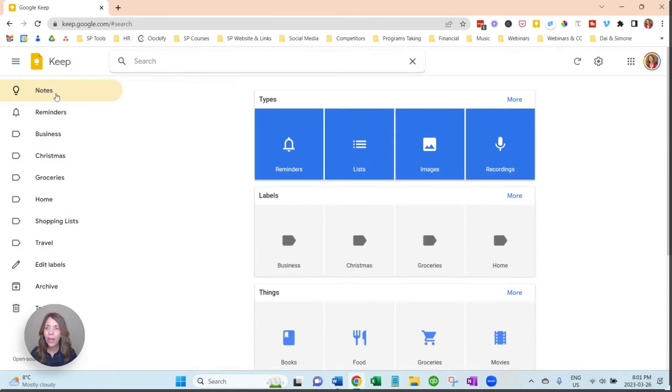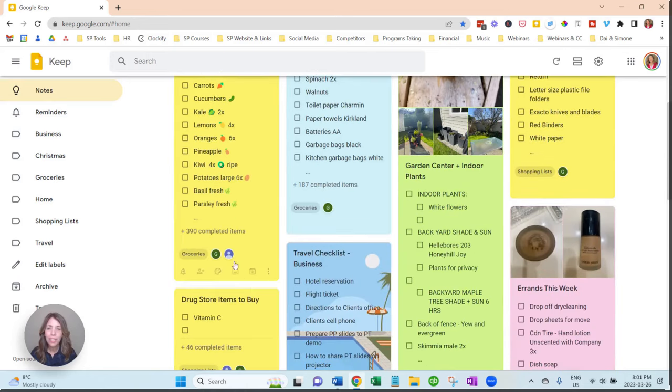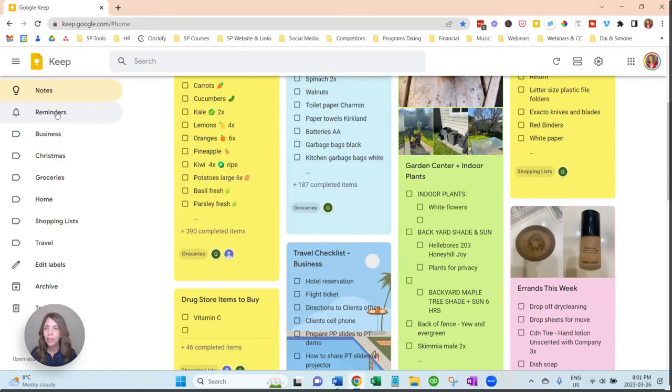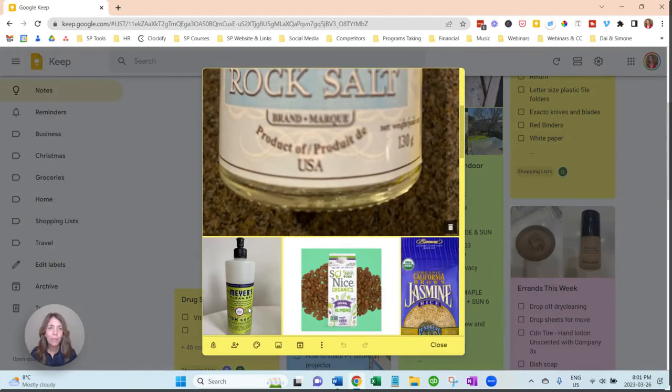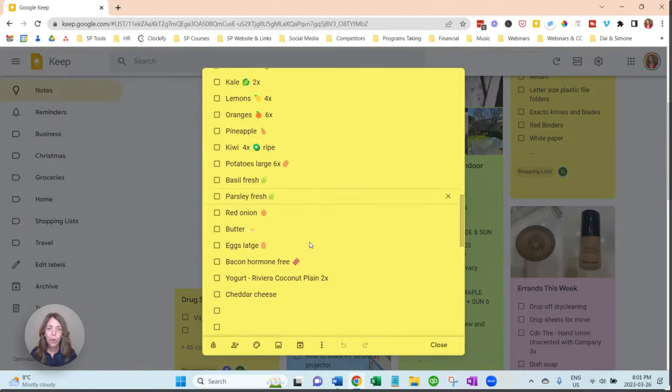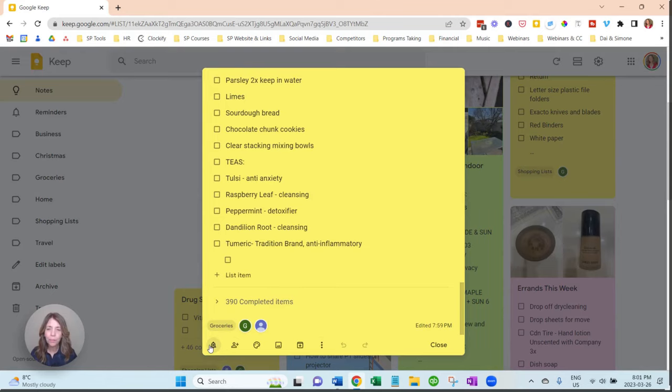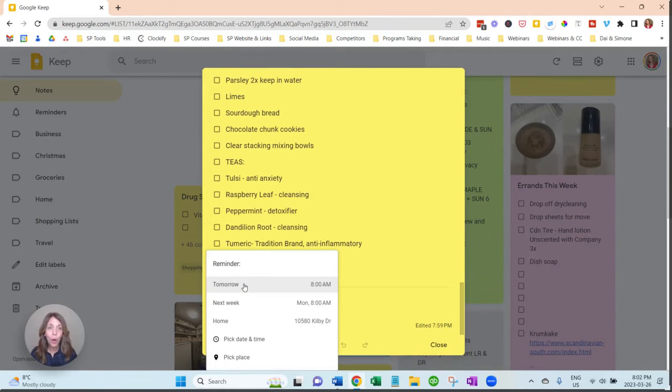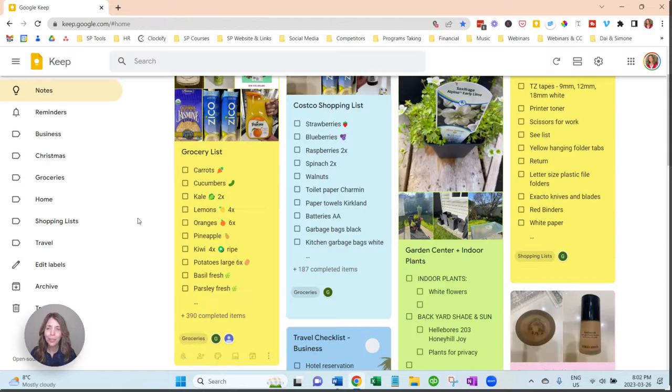I've also added reminders, so you'll see here, this is groceries. I've added reminders, you can go here. Let's just say you want to have a reminder to do this tomorrow, or next week, or maybe it's a specific date and time. You can also pick a place and type in a location, so when you're in the vicinity, it will pop up on your phone, which is cool.